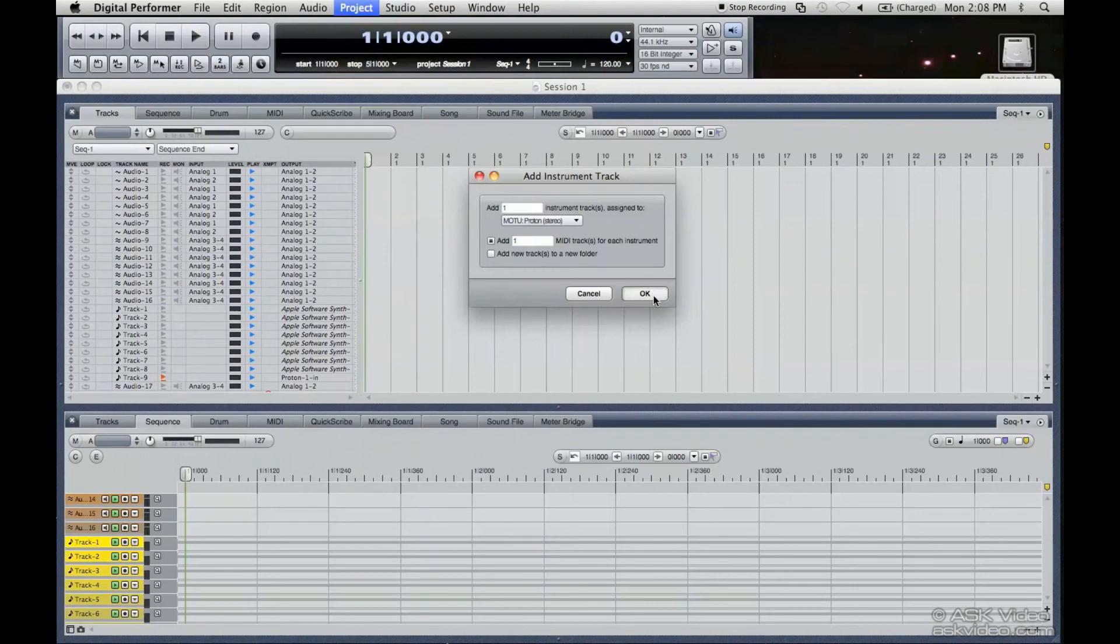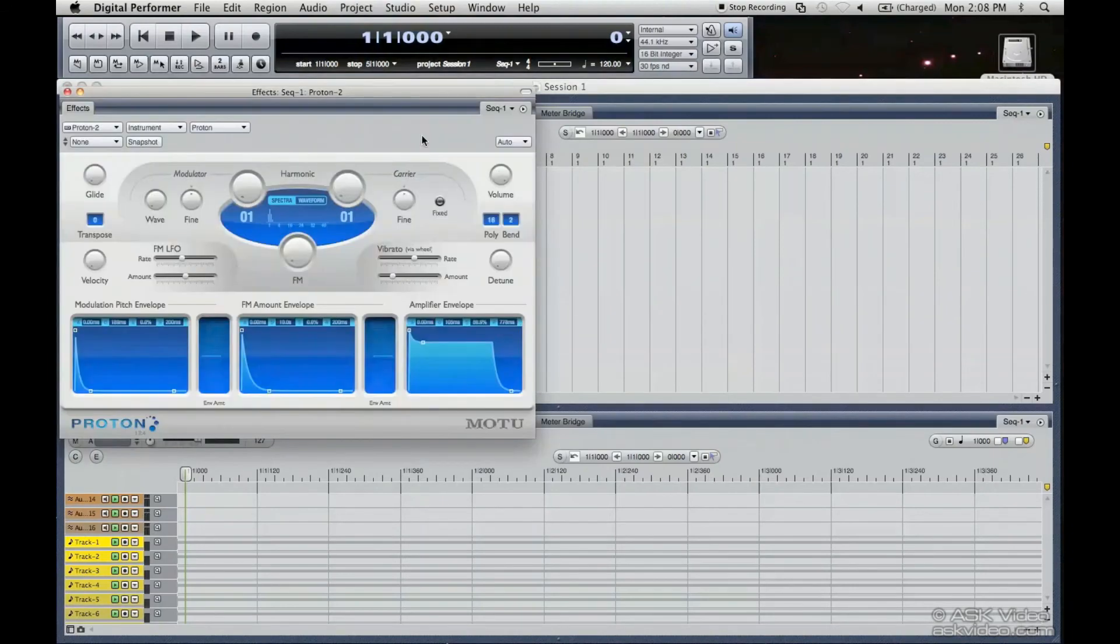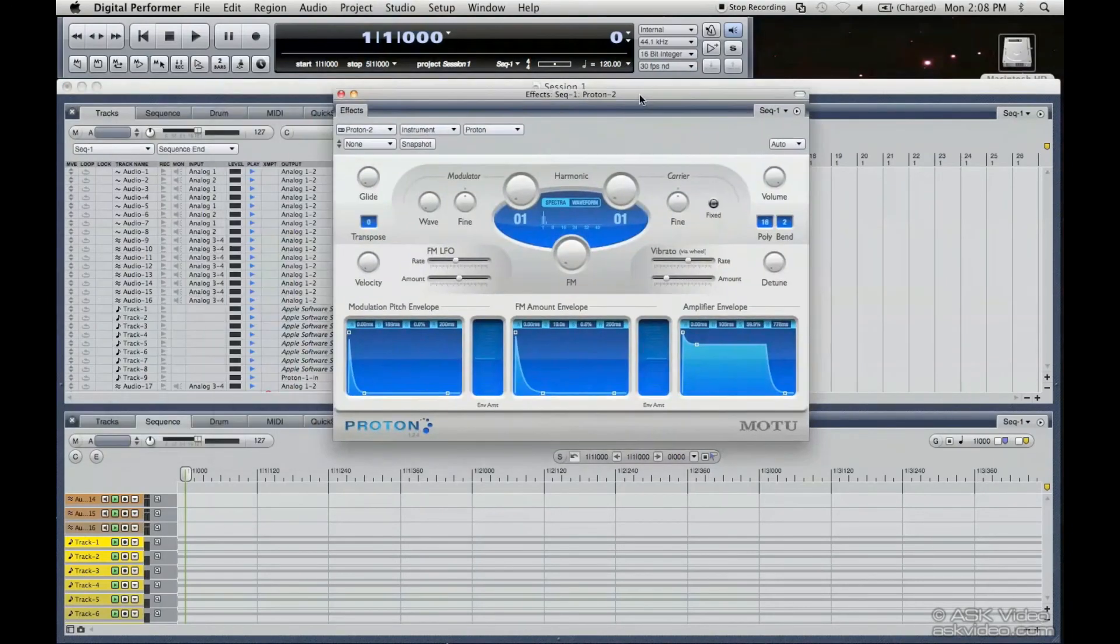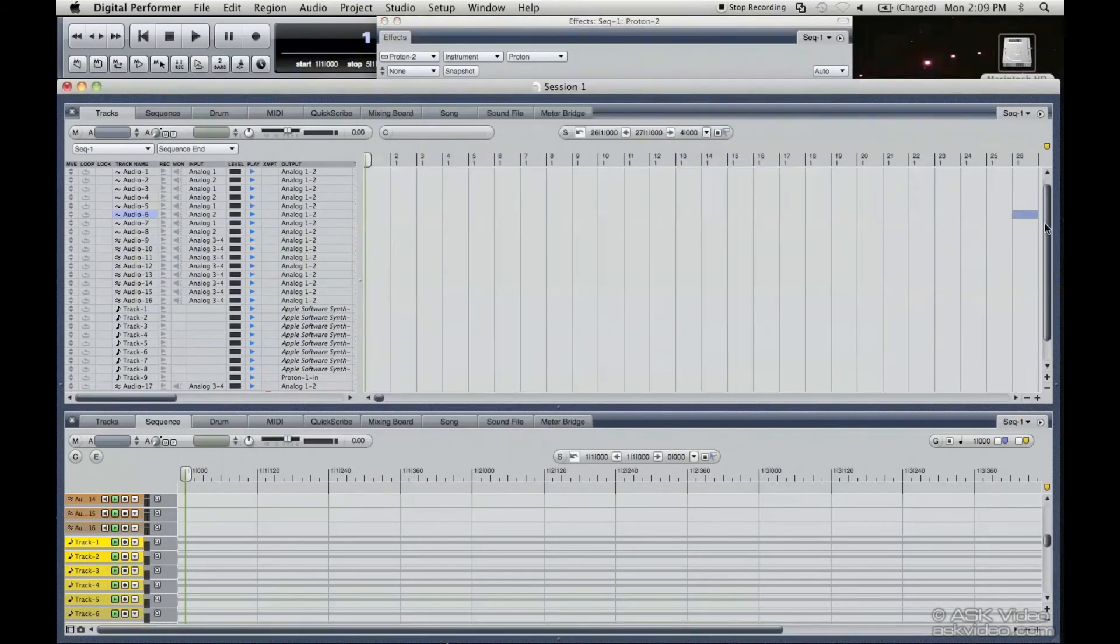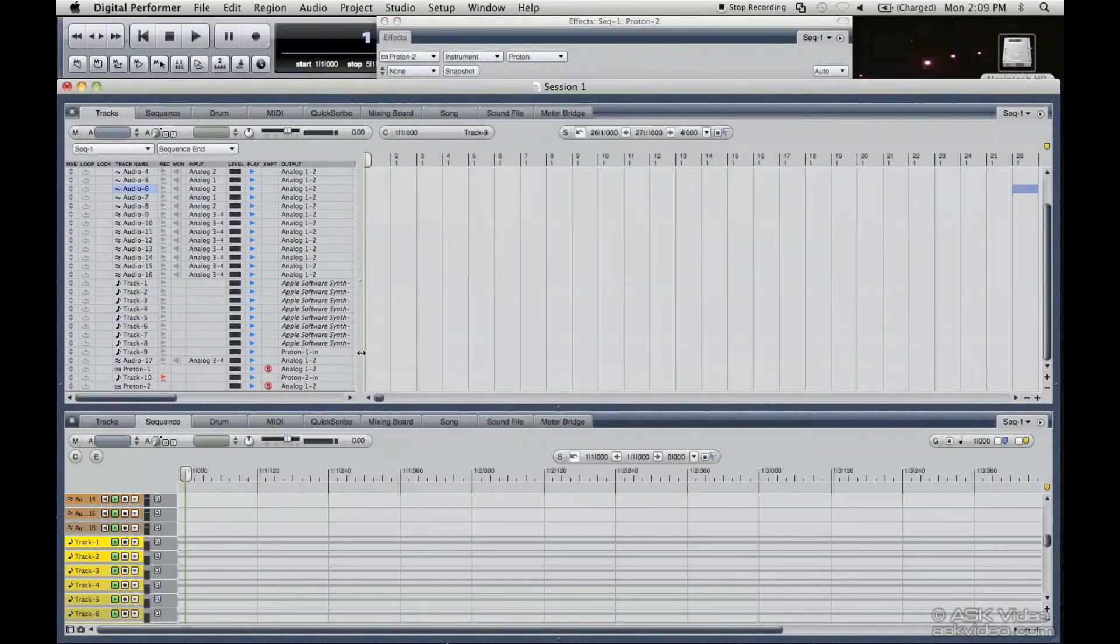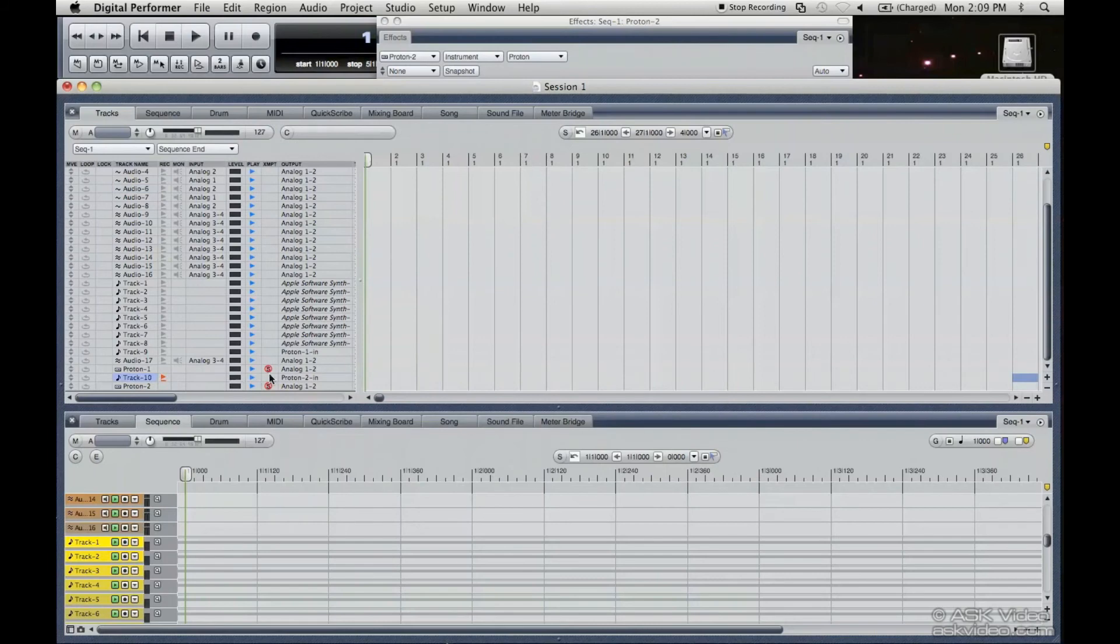Press okay. And there's the Proton 2. And as you can see, here it disabled the previous record enabled track and it enabled this one here, track 10, for Proton 2.